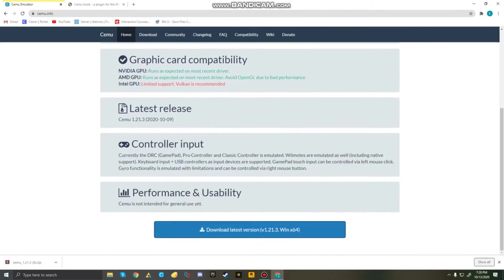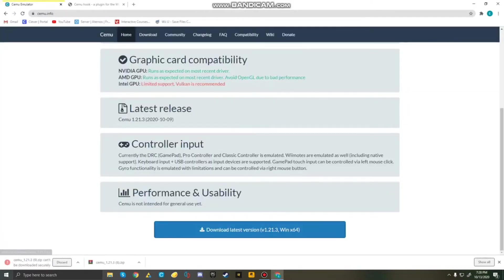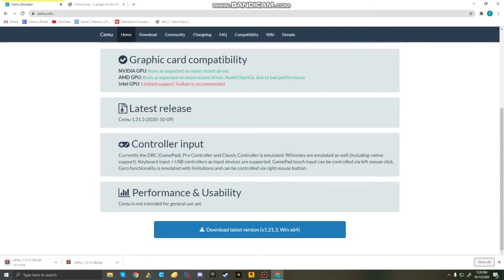Then come down here, download the latest version. It's going to say Cemu can't be downloaded securely. Just click on the arrow and press keep. I already have this installed, but I will just show you guys how to do it now.